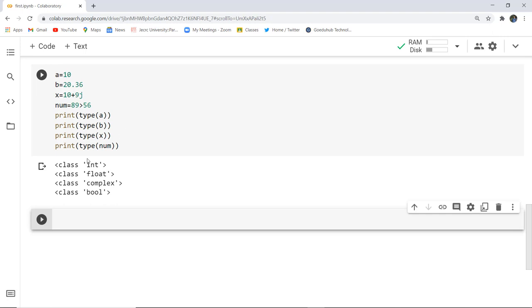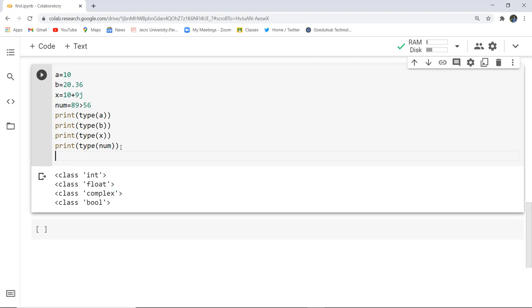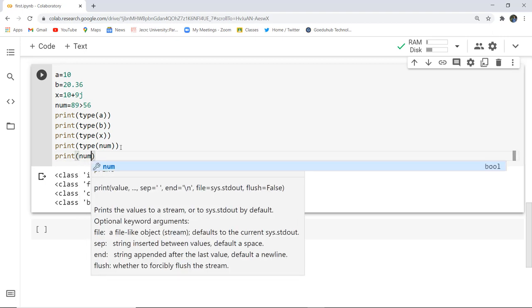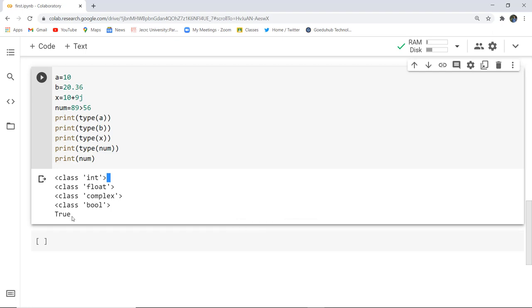After executing the code, you can see the output: a is of class int because it holds a whole number; b is float because it has a decimal point value; x is complex because it has an imaginary part 9j; and num is bool, representing the boolean type. Running print num returns true, confirming that 89 is greater than 56. This sums up the numerical data types in Python — integer, float, complex, and boolean. The next data type will be discussed in the upcoming video.